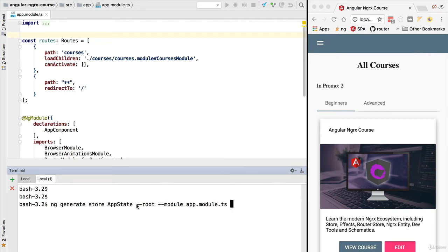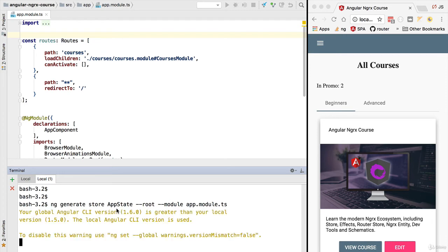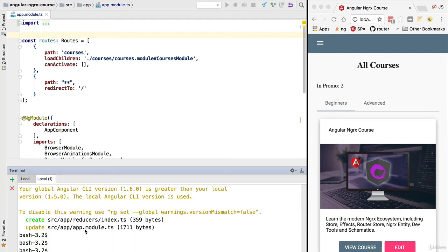We are going to then specify that this is the configuration for the root module of the application and we're going to link it here to our application module. Let's go ahead and execute this scaffolding command and see what it does on the file system.